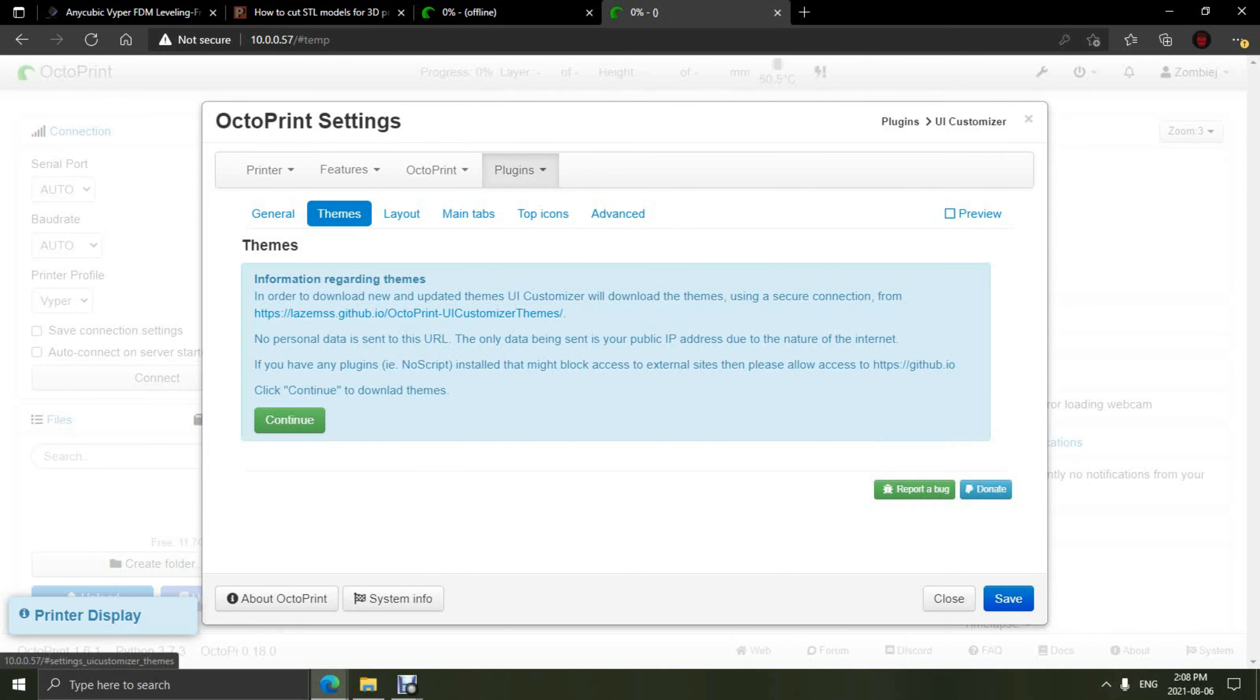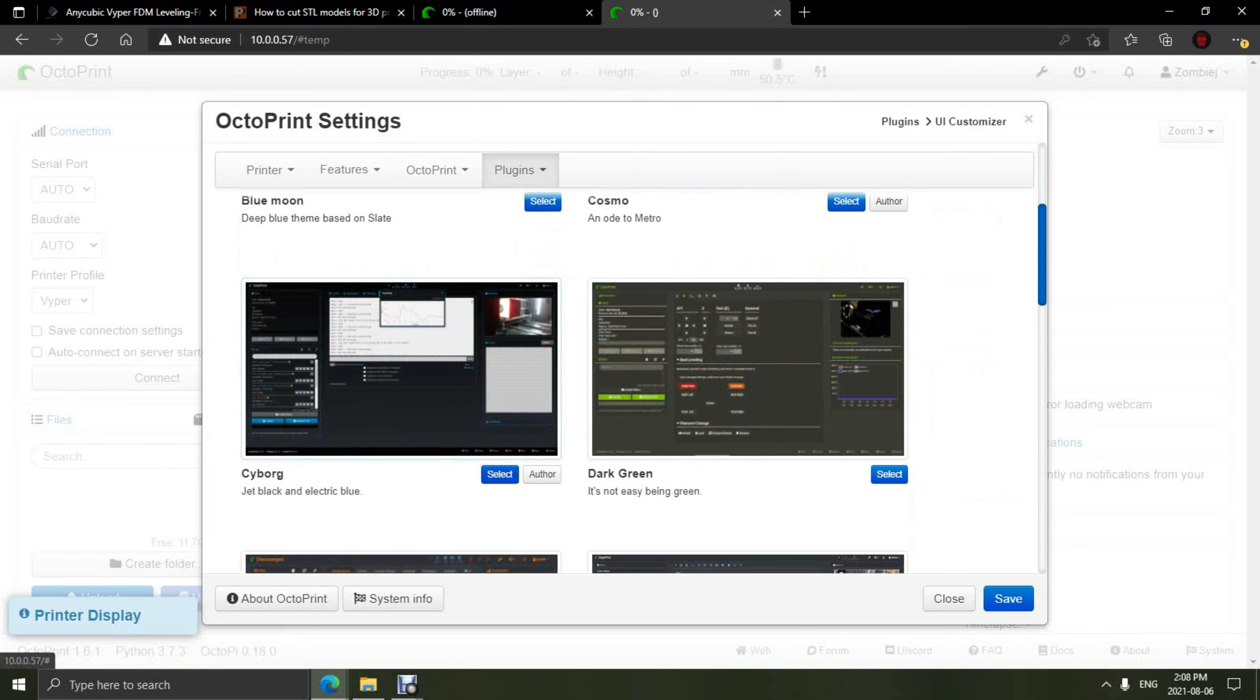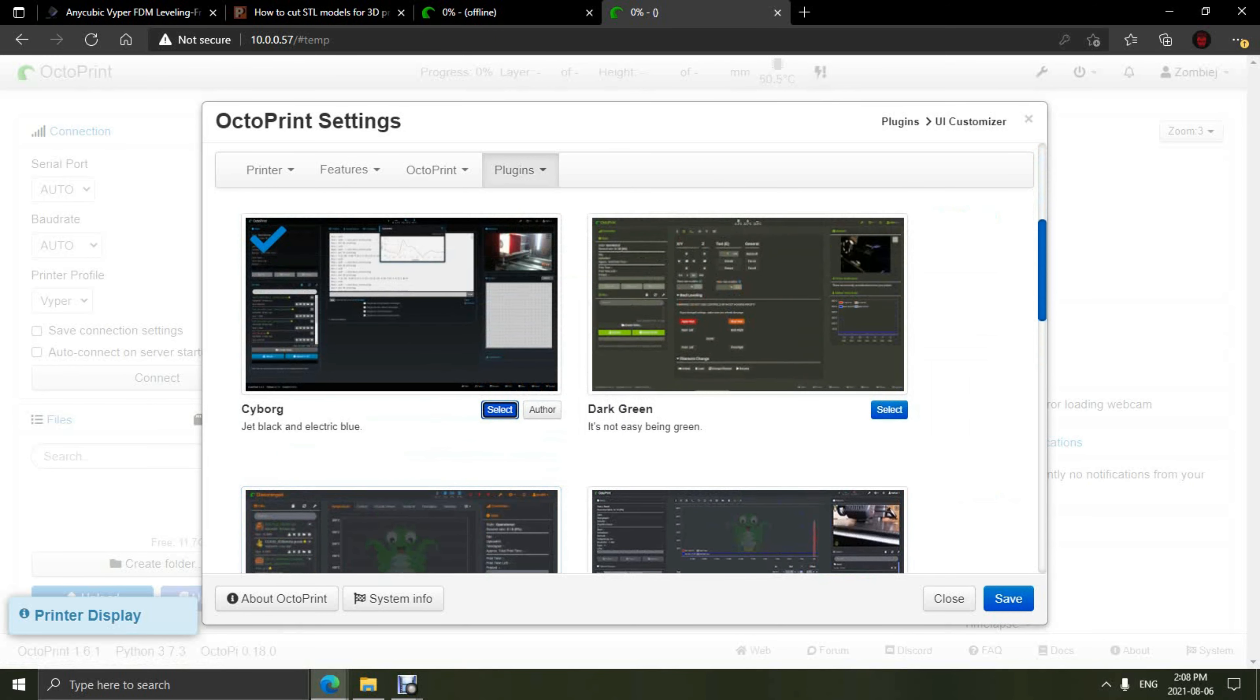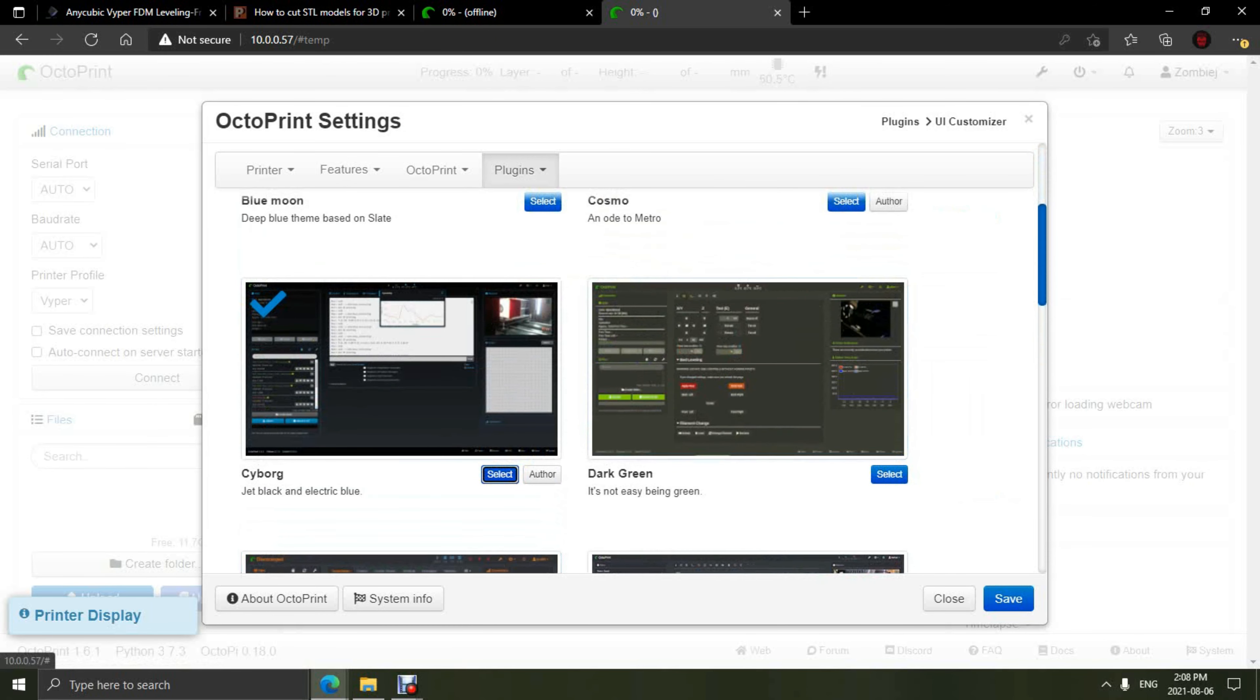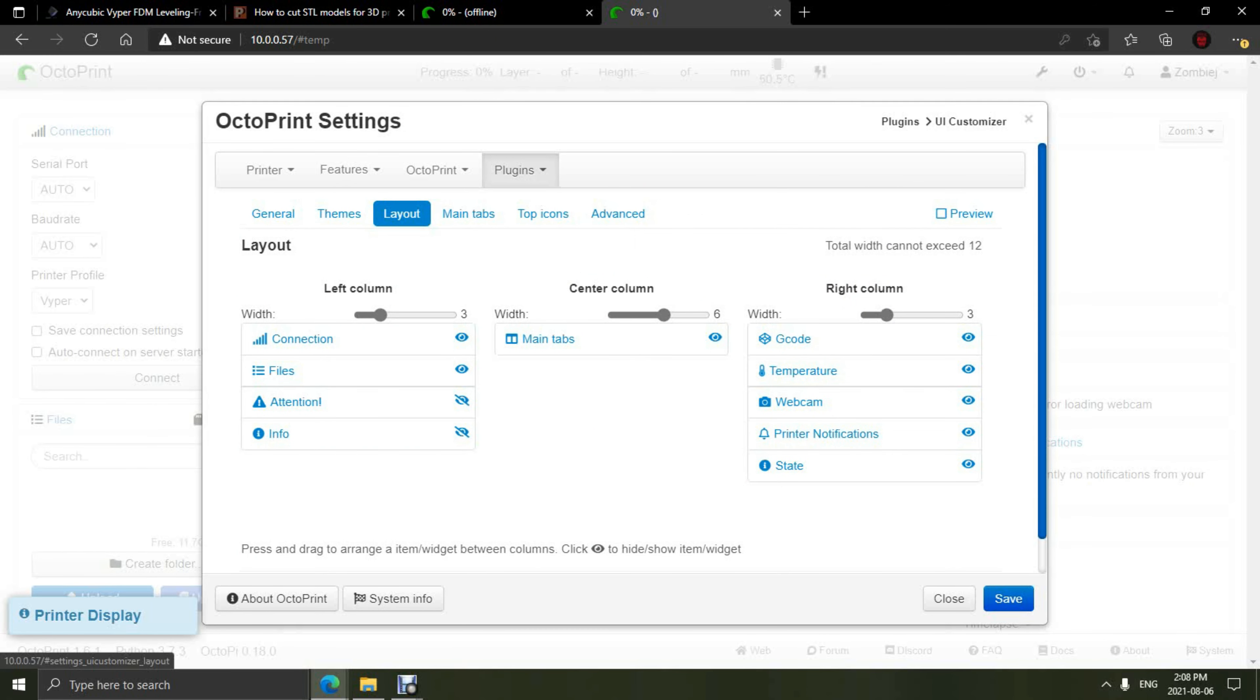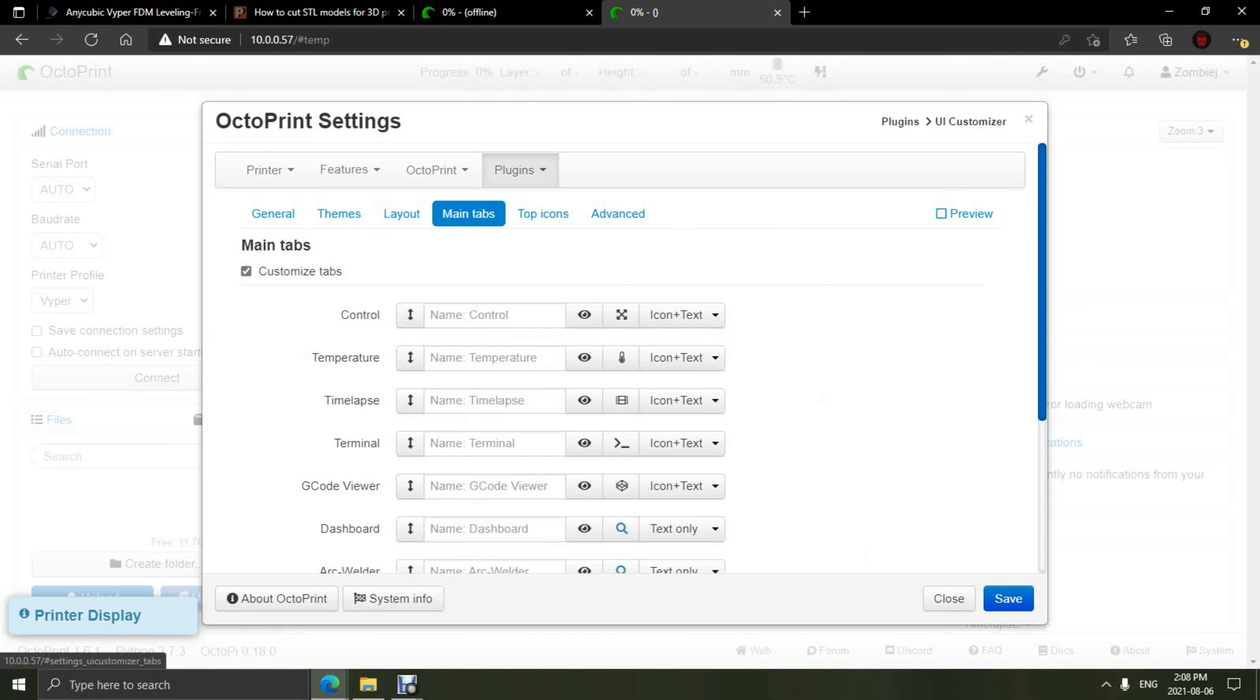Alright, once rebooted, we're going to go into Plugins, go down to UI Customizer, and we have the ability to choose a different theme for our Octoprint. After you choose a theme, you can go into the layout and change which tabs show up in which sections, or you can hide them all together. Once you have this set up to your liking, you can move on to the next section.